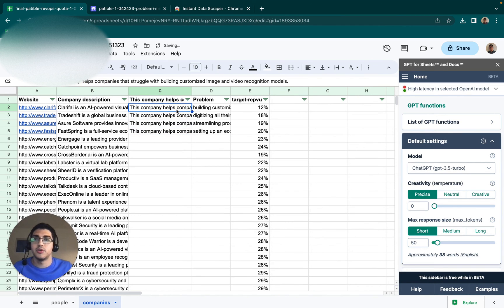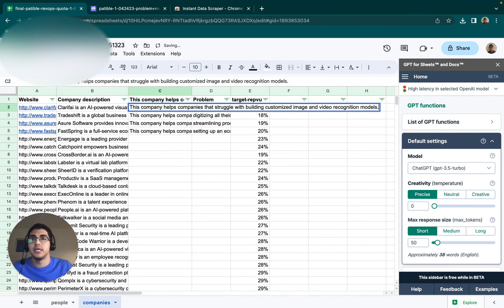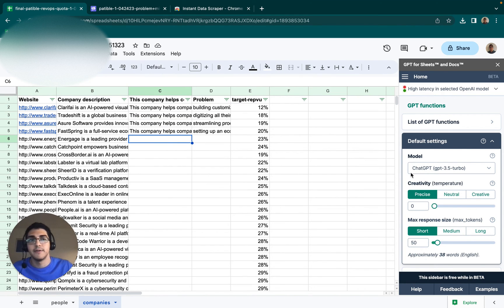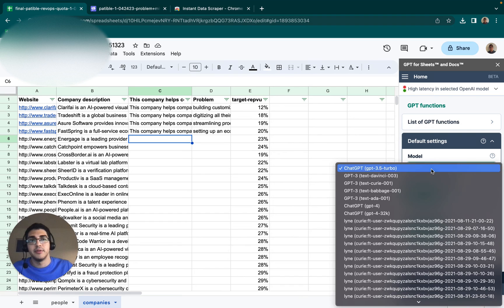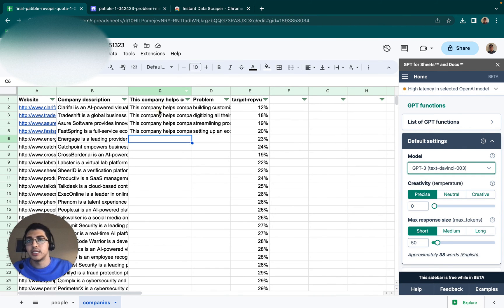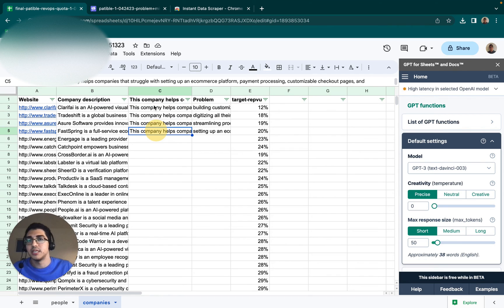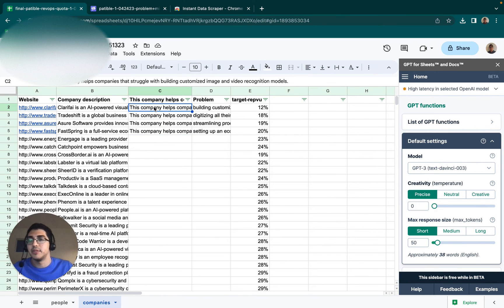So this company helps companies that struggle with building customized image and video recognition models. This company helps companies that struggle with such and such. And so that way, if it's a full sentence like this, it's able to read the description and then it's able to mimic the same syntax and then extract that insight from it.